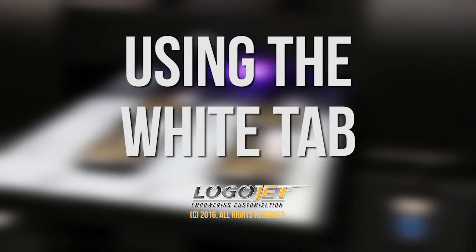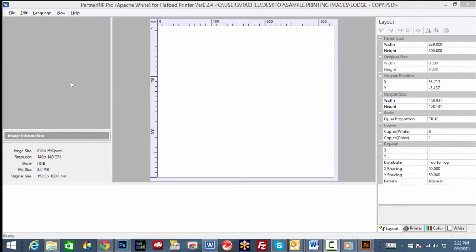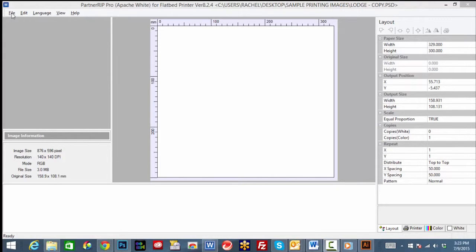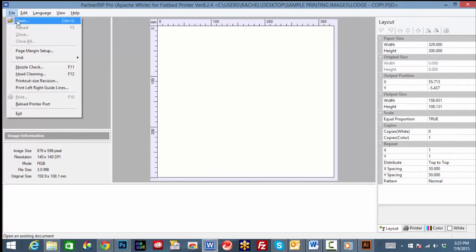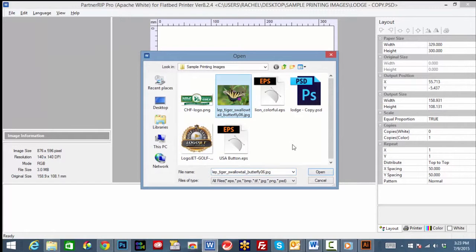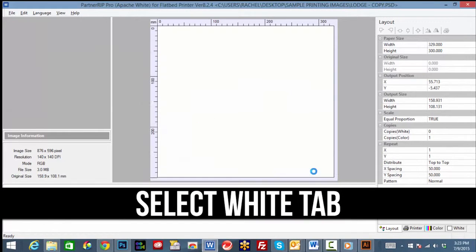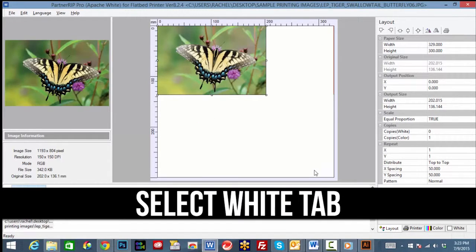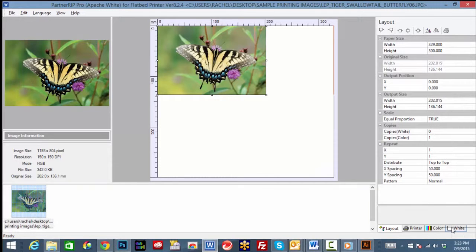In this video we will review using the commonly used features on the white tab of PartnerRip. To get started, open the PartnerRip program, then open a square or rectangular photograph or graphic and select the white tab on the bottom right.